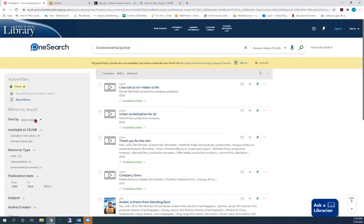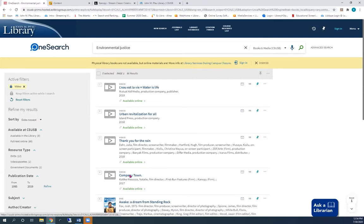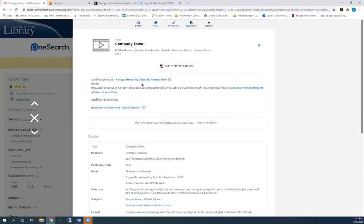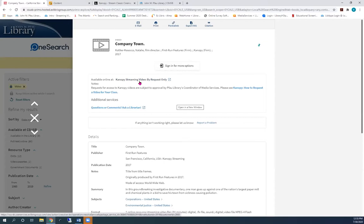Finally, I'll click on this result. This video is in Canopy, but we don't have this video right now. As a faculty member, you can click here to request it.